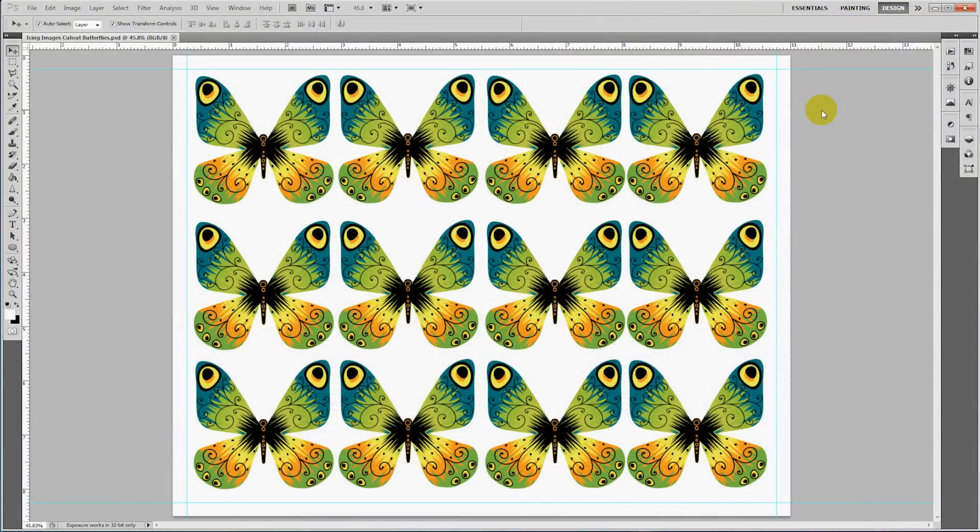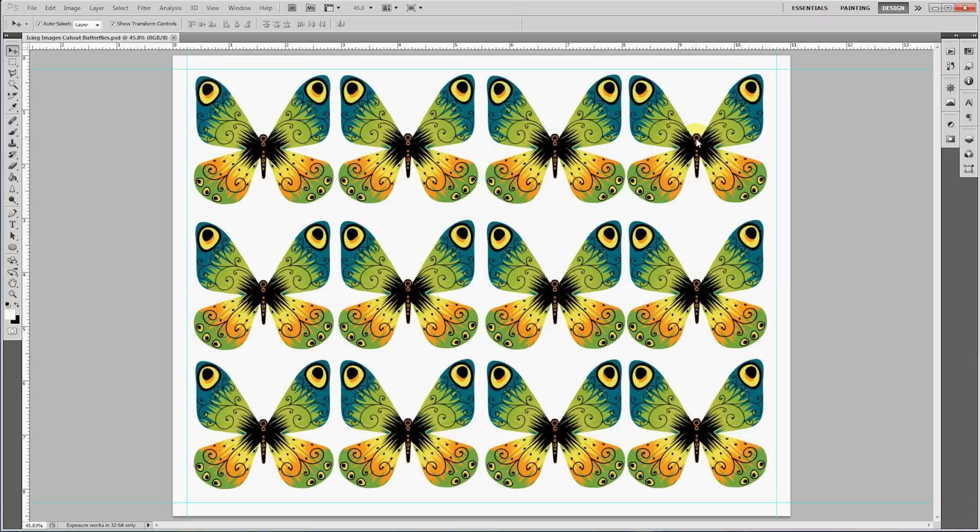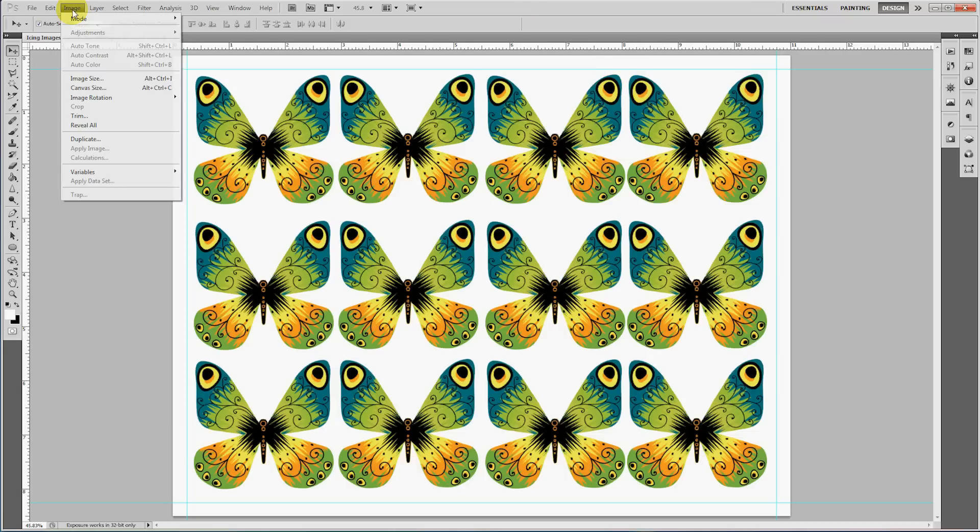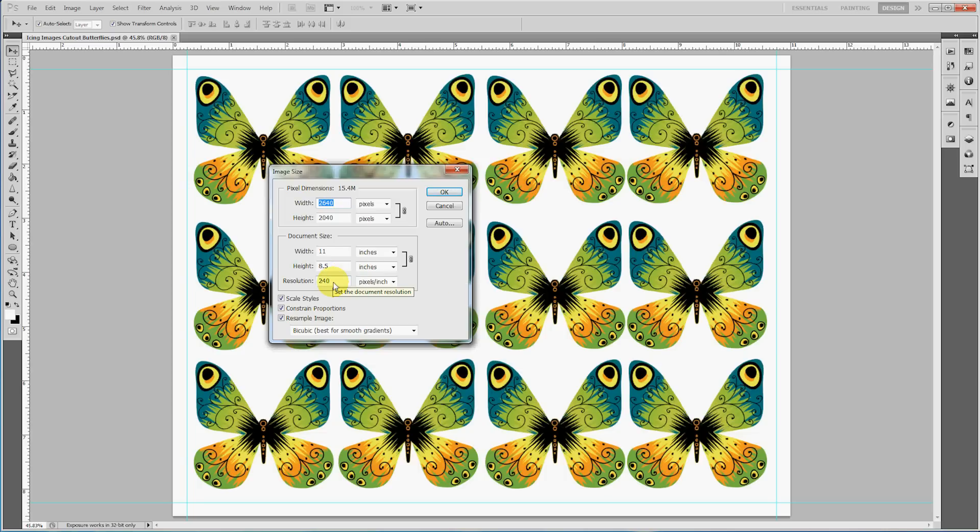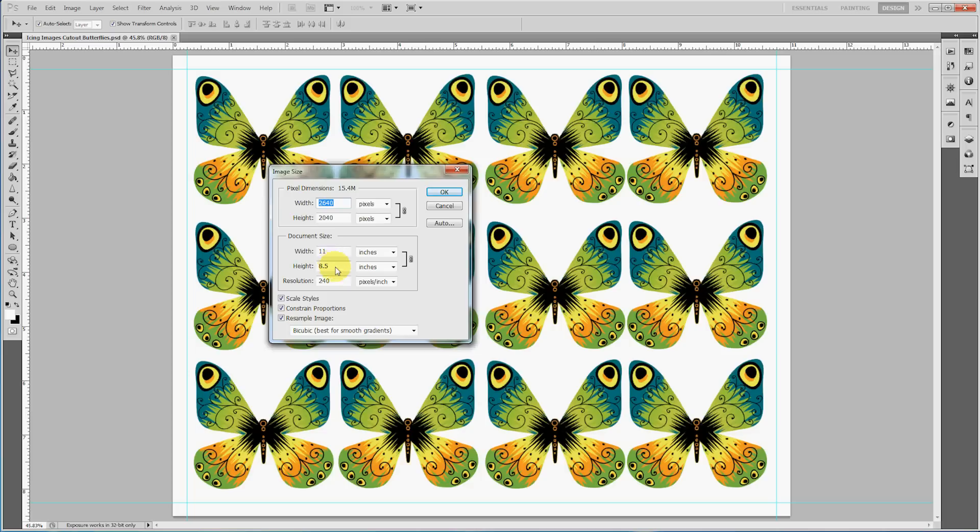To create the designs that we later print onto icing sheets, we usually use Adobe Photoshop. Before you begin with your image layout, you need to know which size of icing sheet you're going to be printing onto. Typically, they're either letter, which is 8.5 by 11 inches, or legal, which is 8.5 by 14 inches. You can go into the Image tab and click on Image Size to change your dimensions. What I also want you to notice is that the resolution is set to 240 pixels per square inch. You want it to be that or higher because anything lower will create a pixelated image.